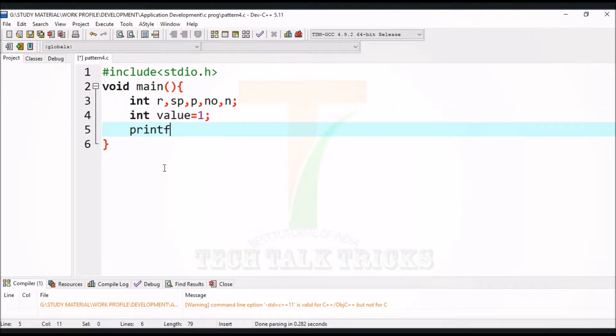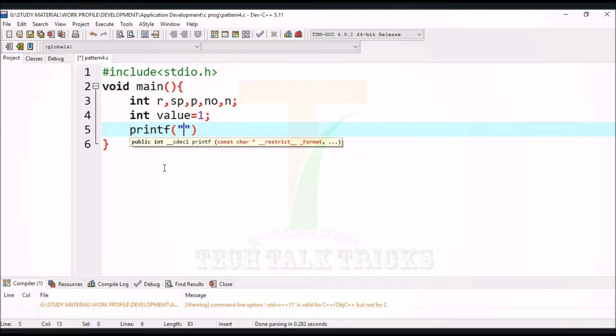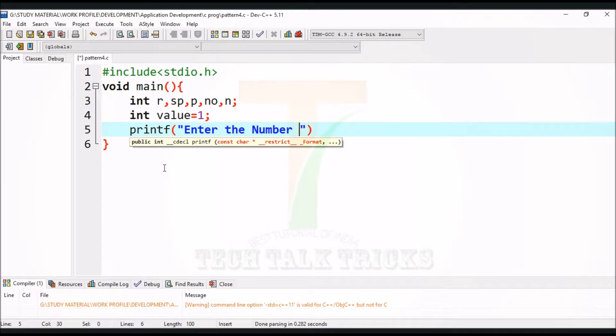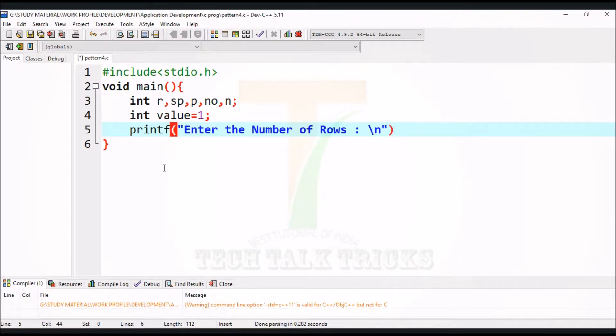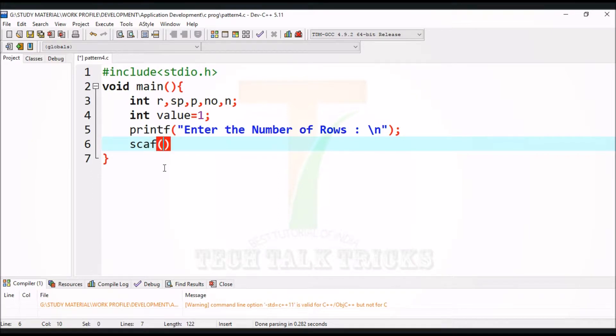Now write a message for console screen: enter the number of rows. Use the scanf function to take the input from the user.